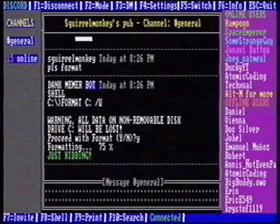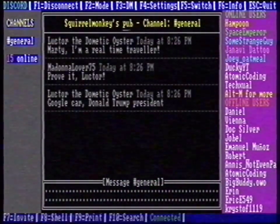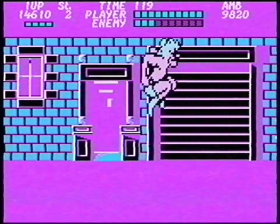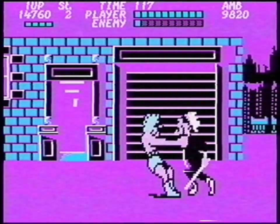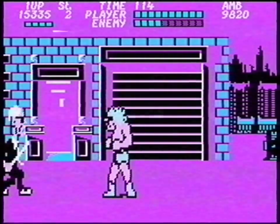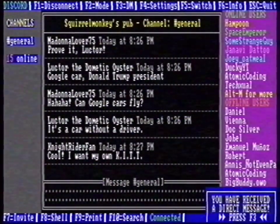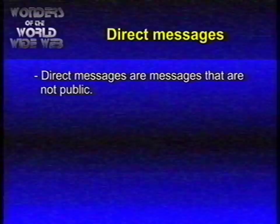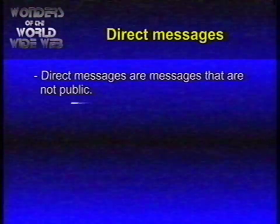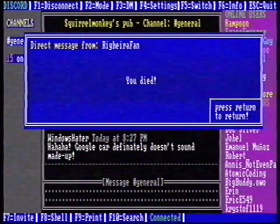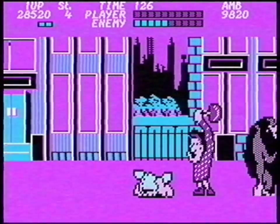Did you know that you can also share the screen of Discord compatible games? I love this game. You may wonder, where are the messages? Don't worry, they're still there. With F5, you can switch between the game and the channel. Somebody sent me a direct message. Direct messages are messages that are not public. Let's press F3 to read the message. You died. I don't get it.